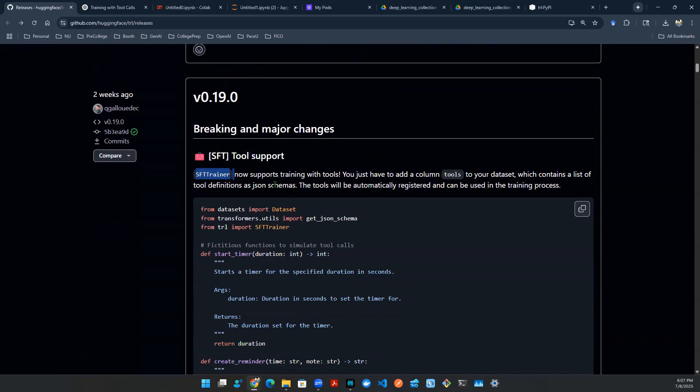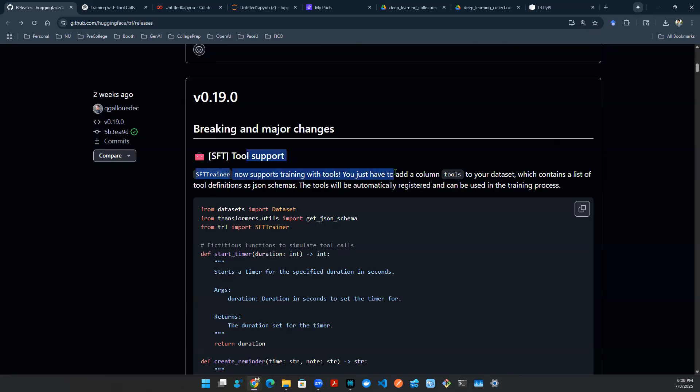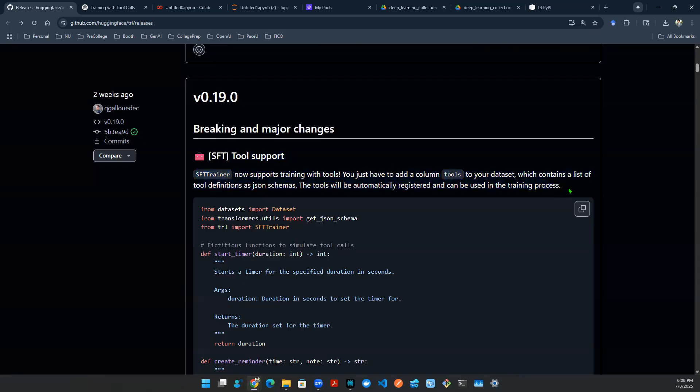What I mean by that is you can actually provide data set to tell the computer what tools you want. And the JSON schema with the tool names, with the definition of the tools, can now be automatically registered in the training process. So that's what they're talking about here, which I think is going to be a major breakthrough.